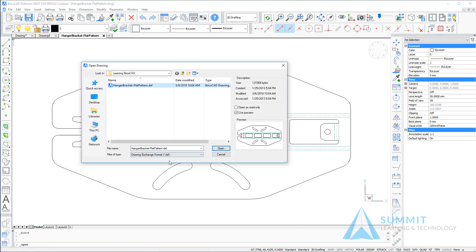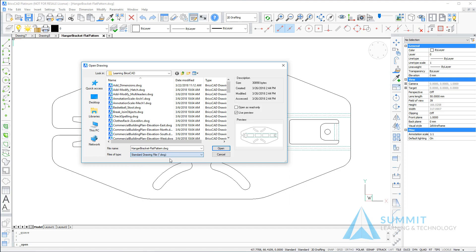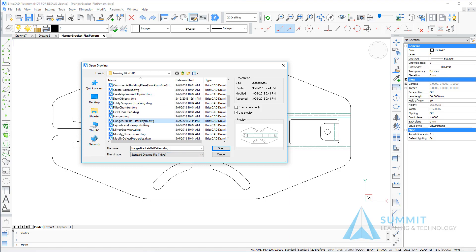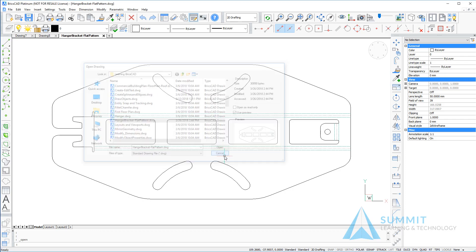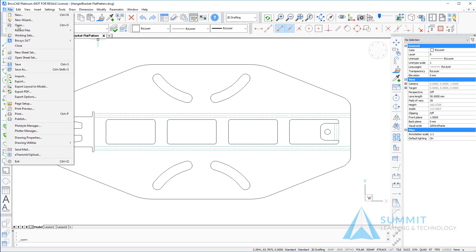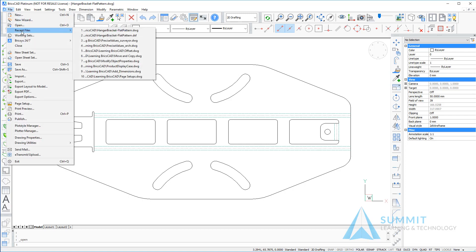Returning back to the file open command we can see here that we can now open the file that we just saved. Also notice on the file menu a recent files option which will display the last 10 drawing files we recently worked with.